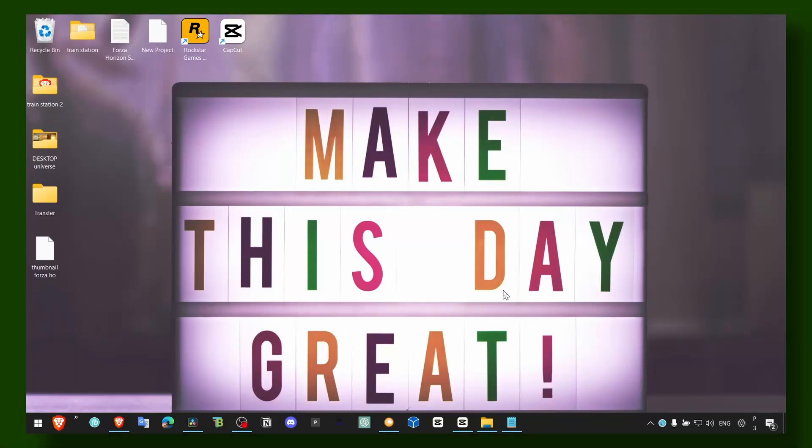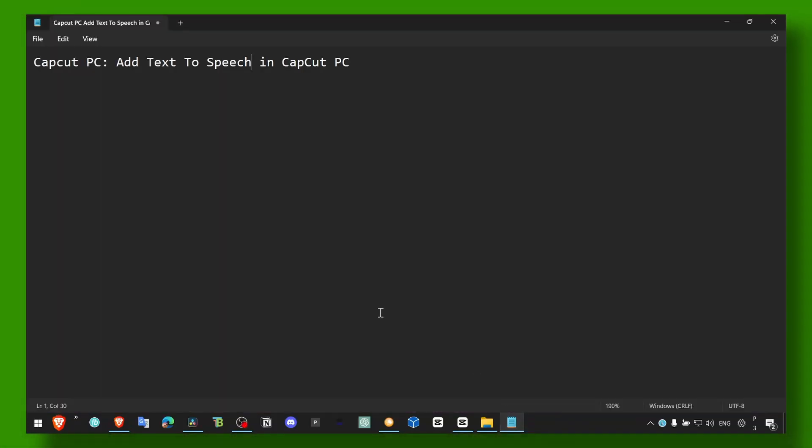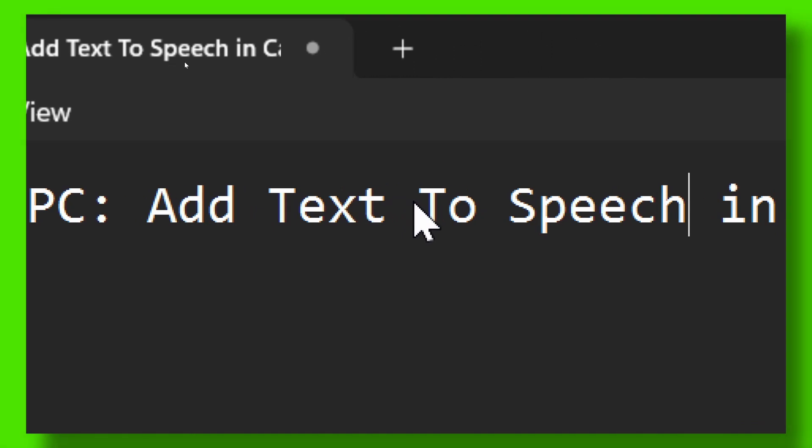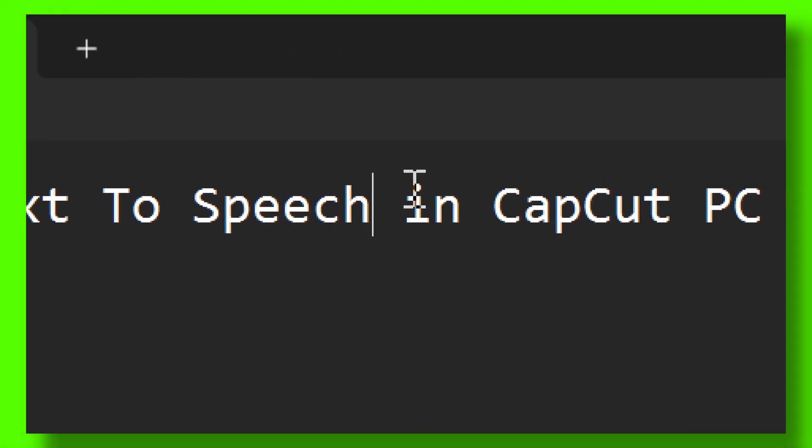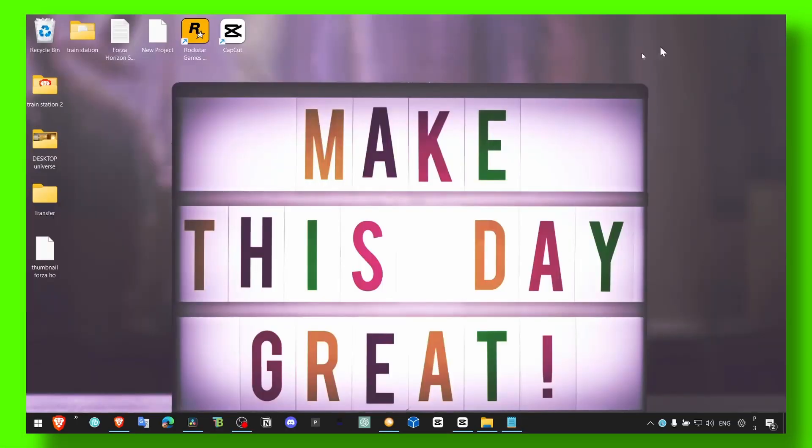Hey y'all, welcome to my YouTube channel. In this video I'm about to show you how you can add text to speech in CapCut PC. This is a very effective editing software that you already know.